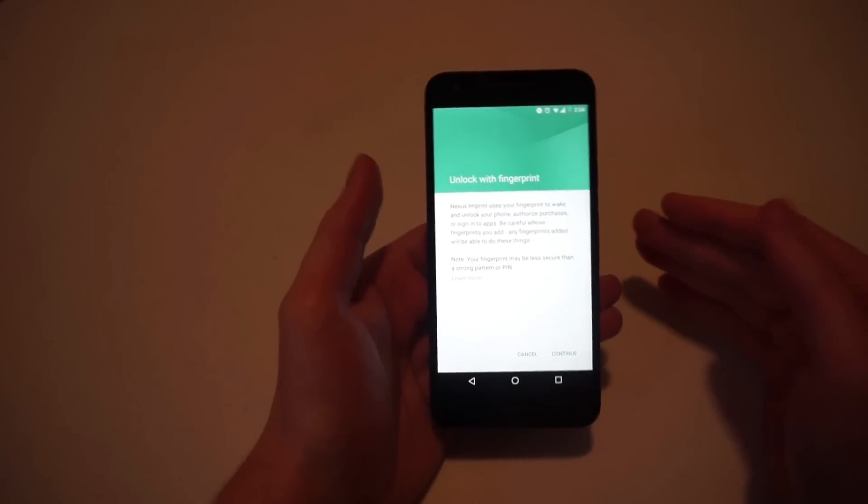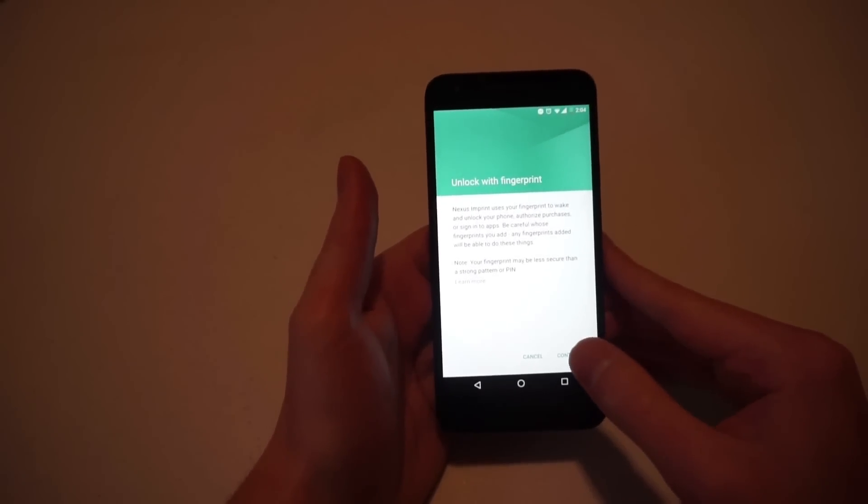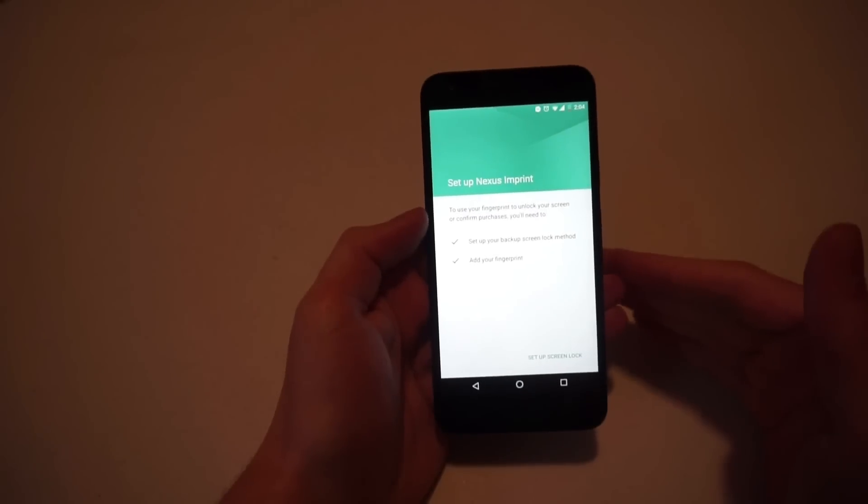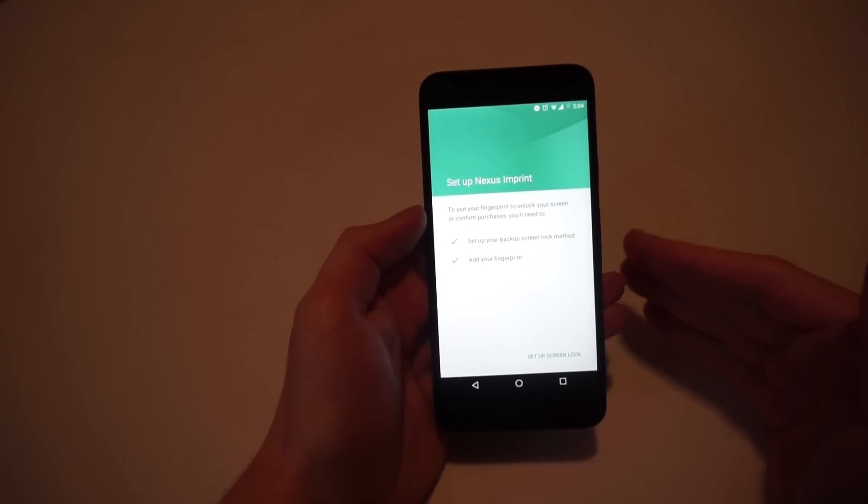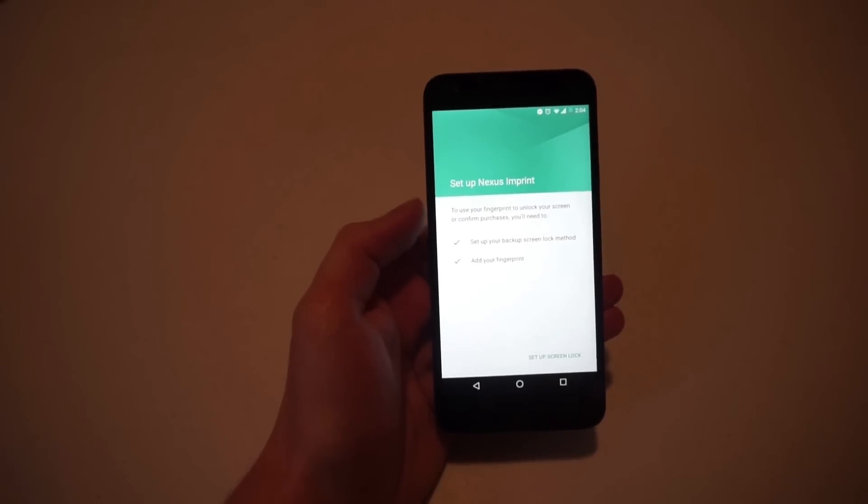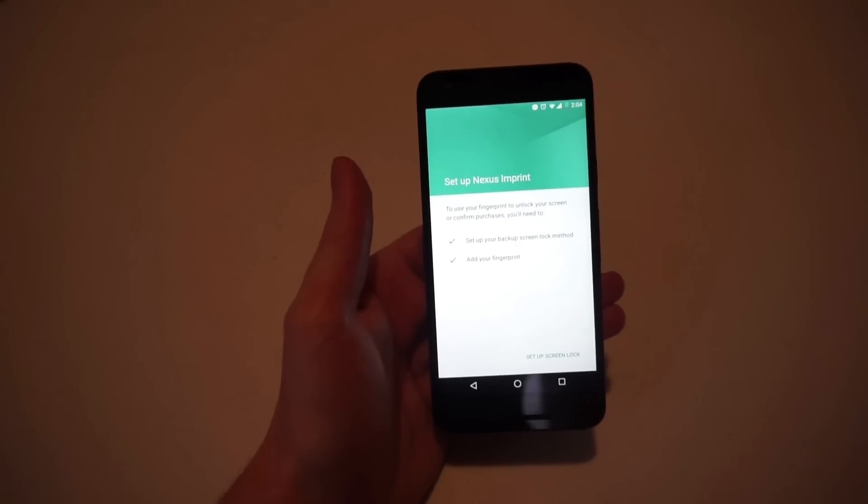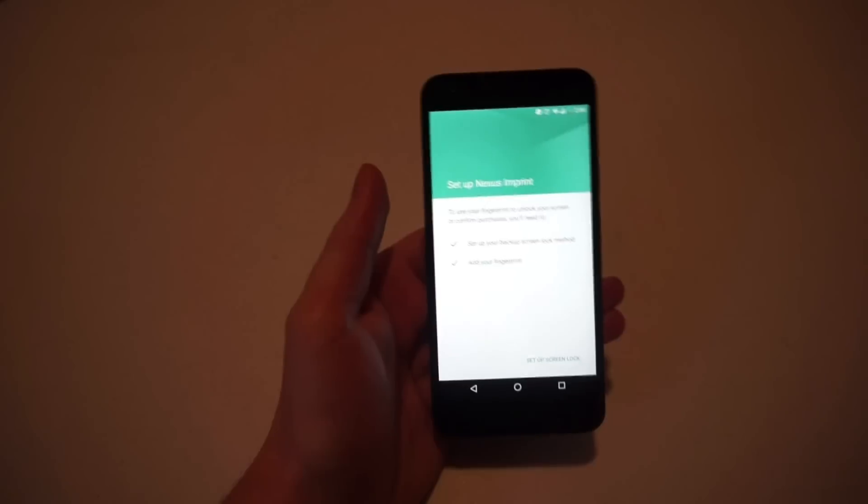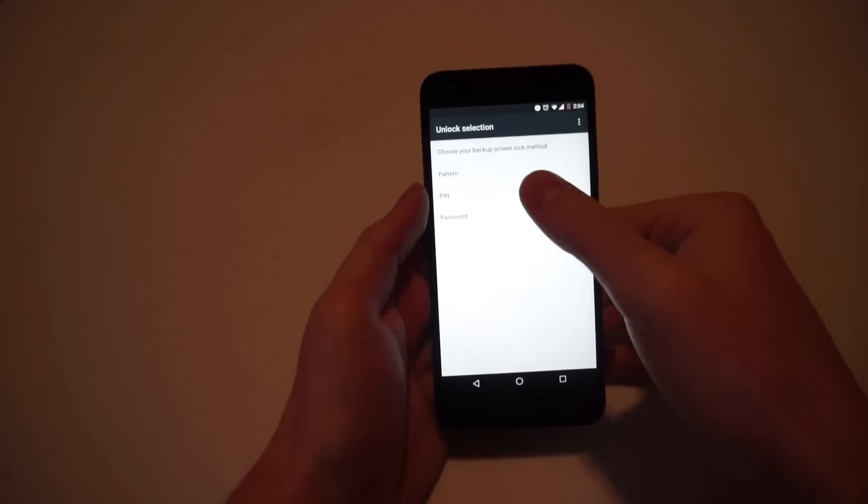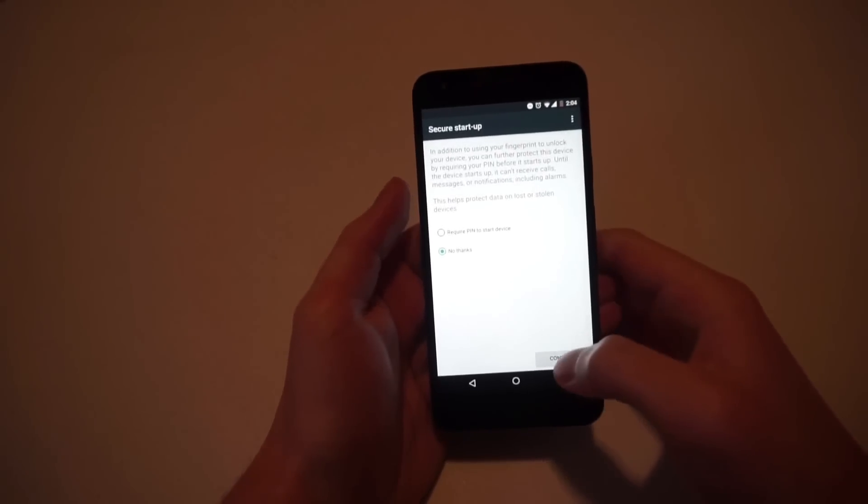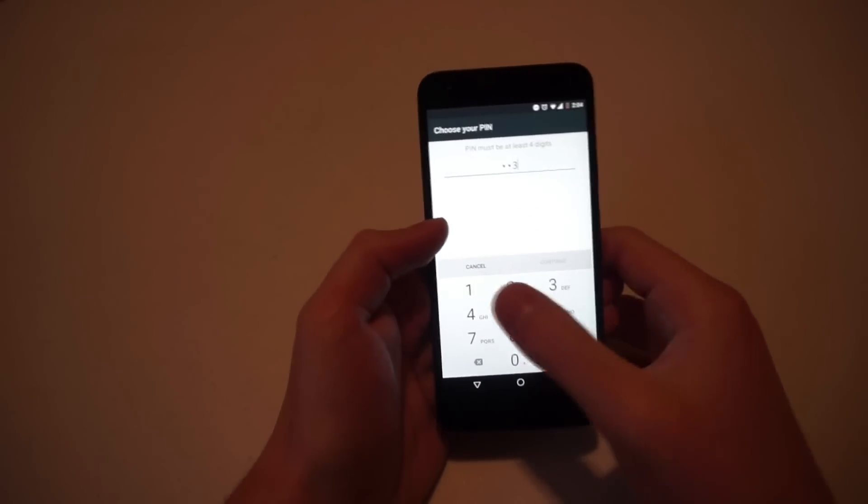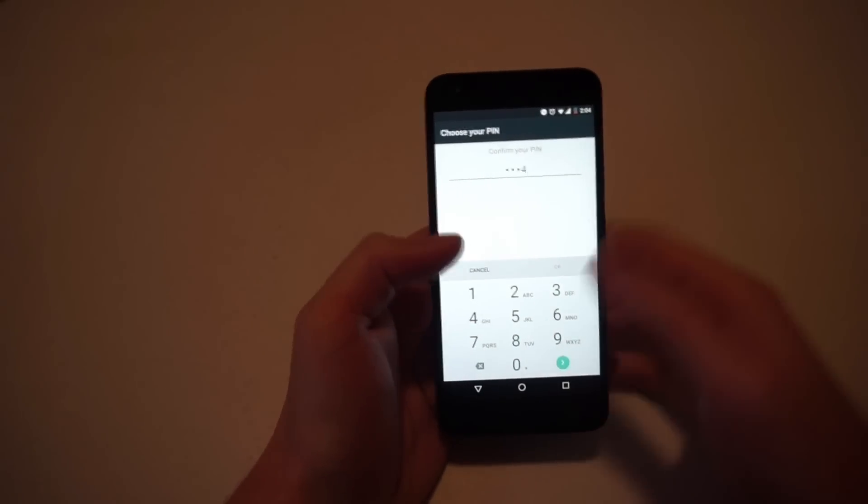You're going to press continue, and it says to set up Nexus imprint to use your fingerprint to unlock your screen or confirm purchases, you will need to set up your backup screen lock method and add your fingerprints. So we're going to set up a lock screen. We'll just do a quick little PIN and we will say 1-2-3-4, 1-2-3-4. I don't recommend this PIN for anything though that you use.